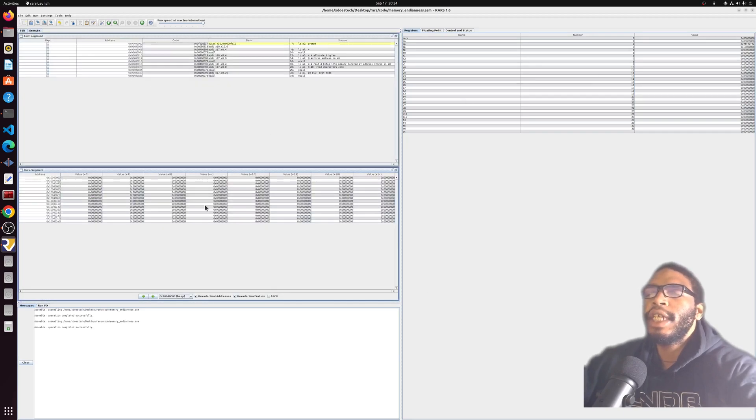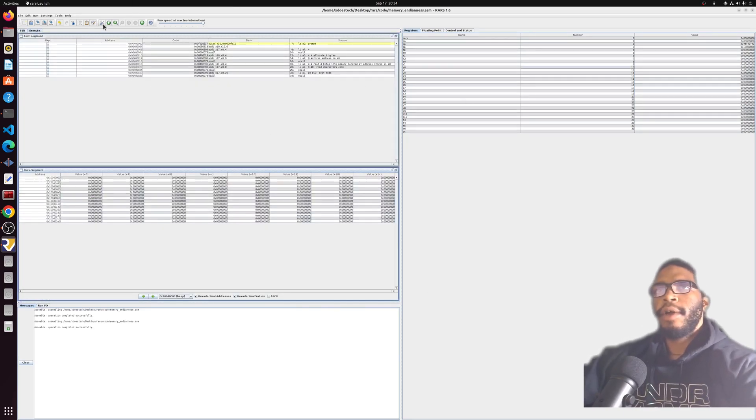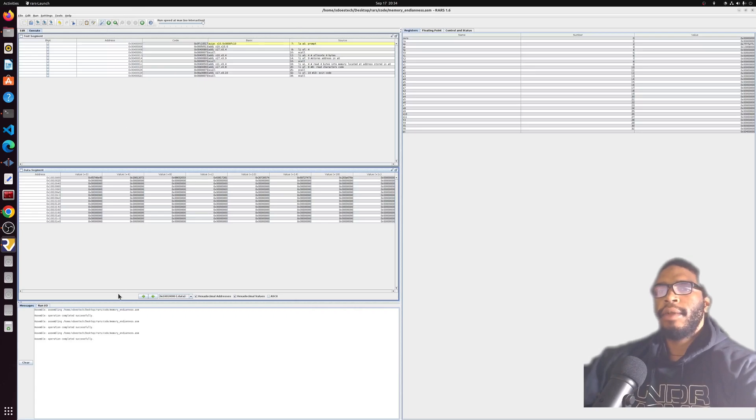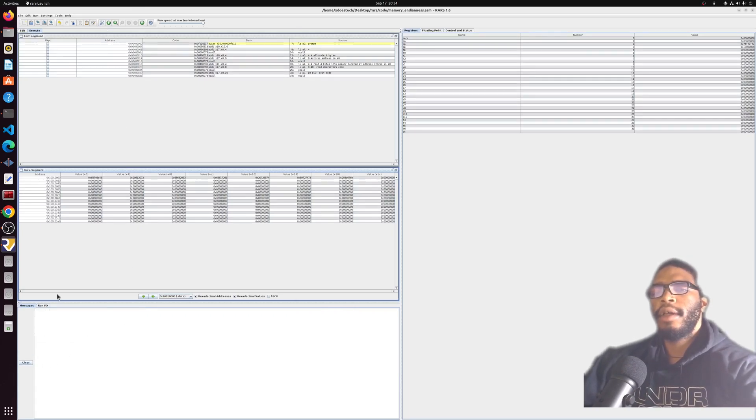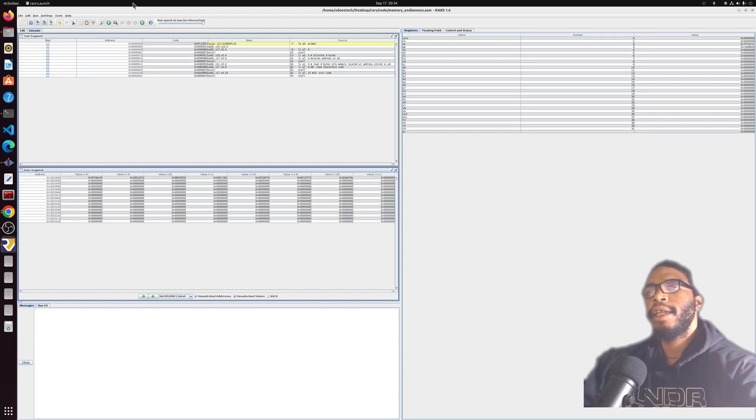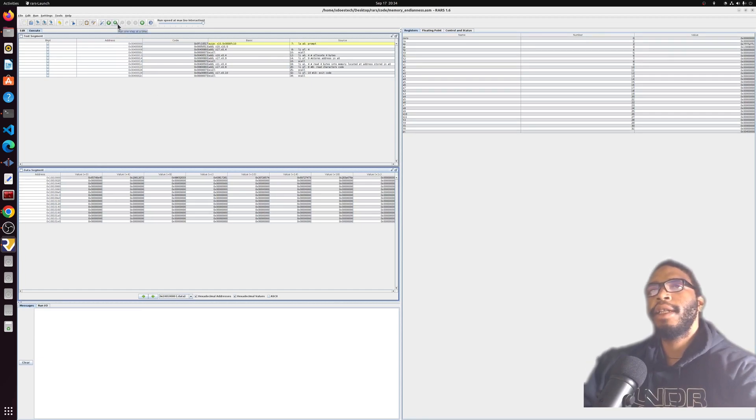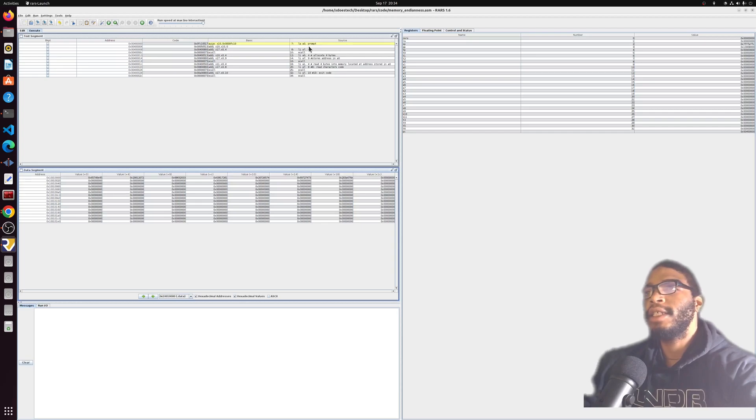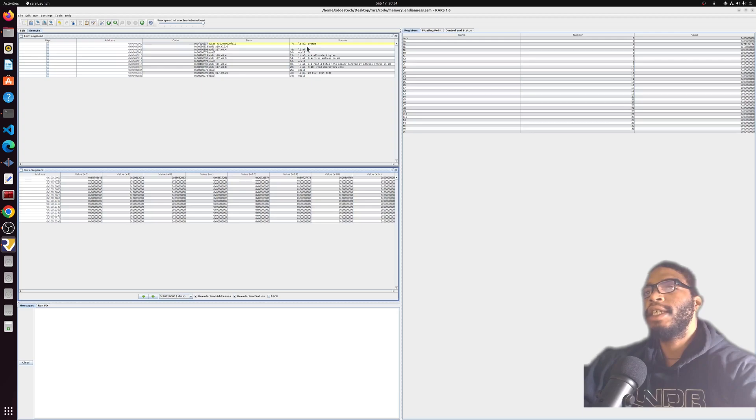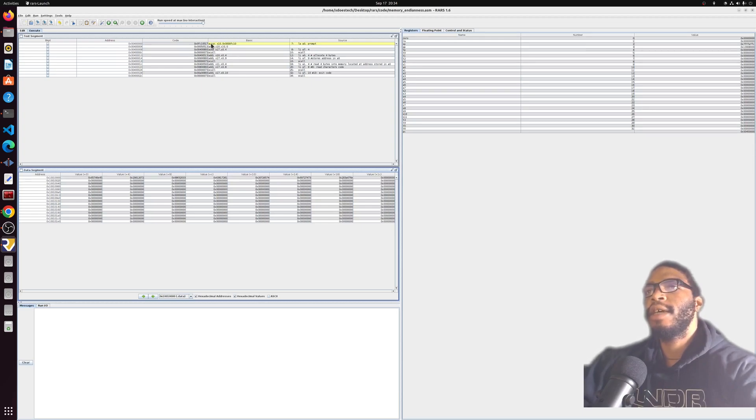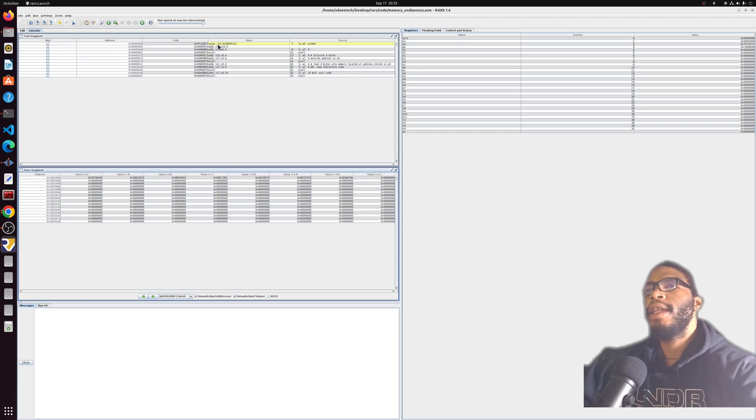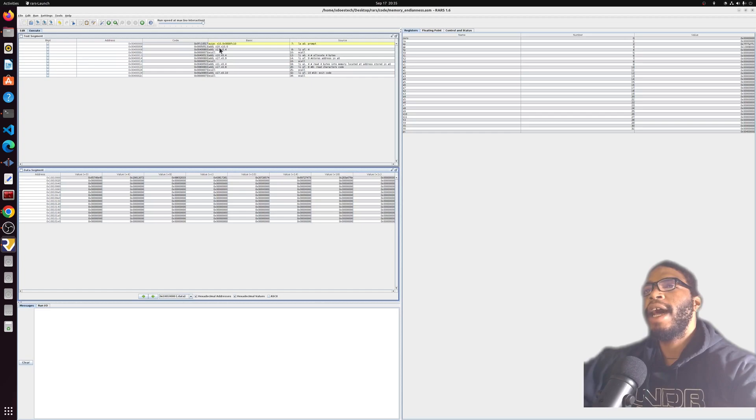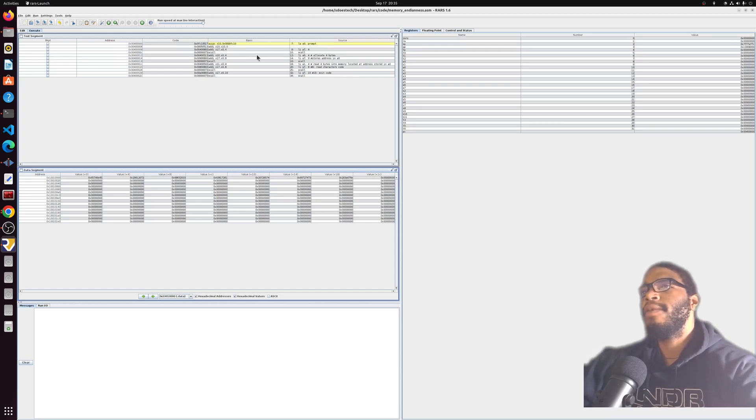Let's step through the program. We have assembled the program. That's the first step. Whenever you make any changes or any edits, you want to assemble the program. Then we can step through with the play button that's got a little one on there, and that's running one step at a time. The first instruction we're going to run is the LA A0, prompt. This is going to load the prompt into the address A0. What's actually going to happen, as we can see in this basic section here, is that we're going to run the AUIPC command.